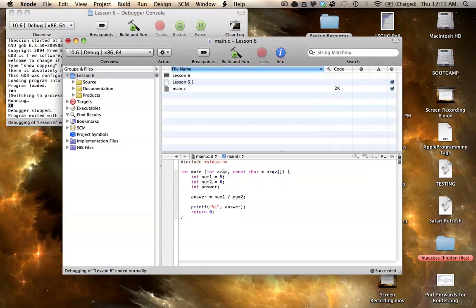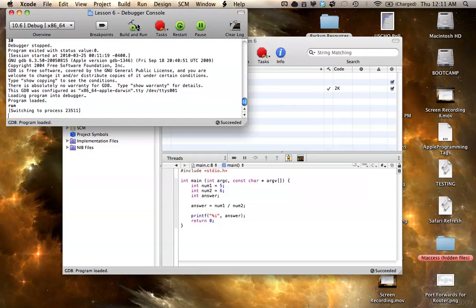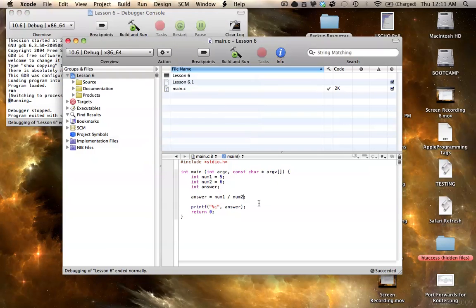Since 6 can't go into 5 once, or twice, or any other number, it can't go in at all, it's just going to give us that value of 0. So, I will demonstrate that here. And as you can see, 5 divided by 6 is 0, since 6 goes into 5, 0 times. That's integer division.